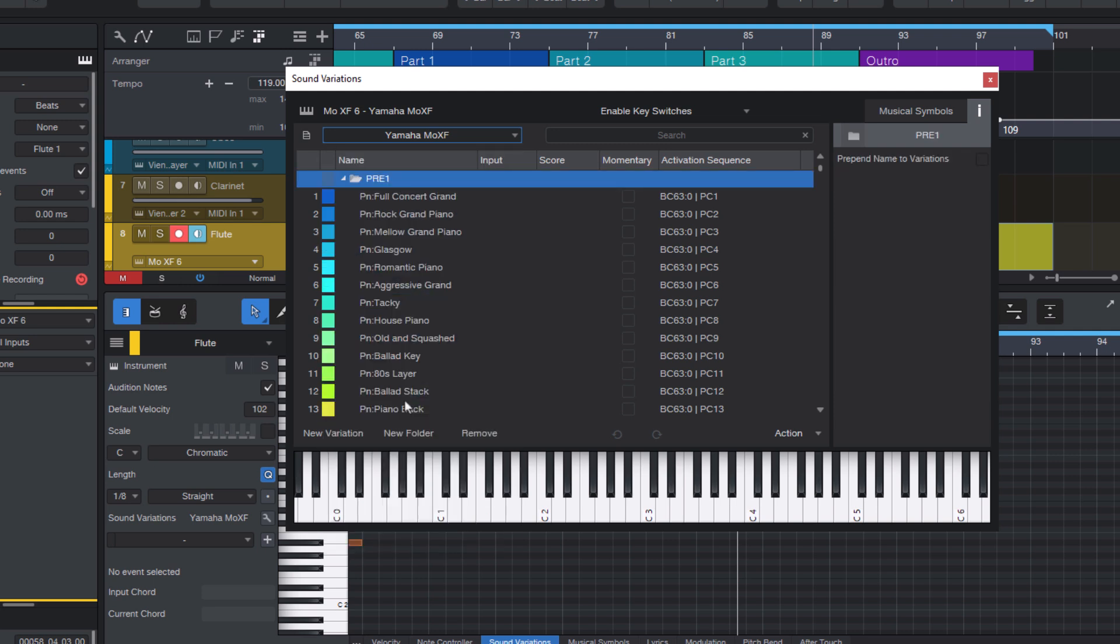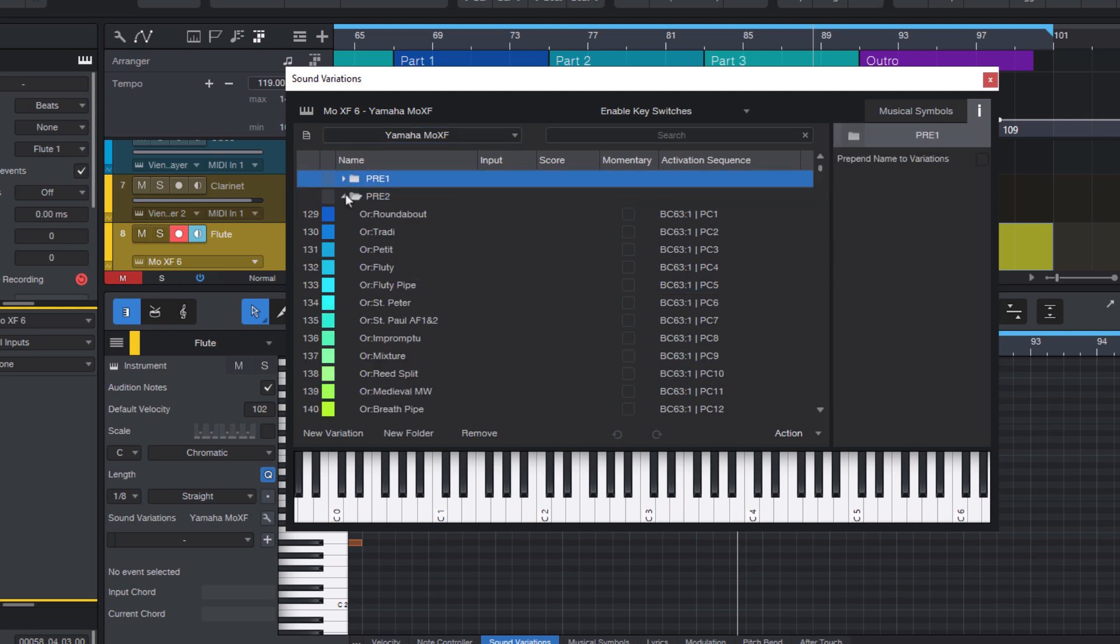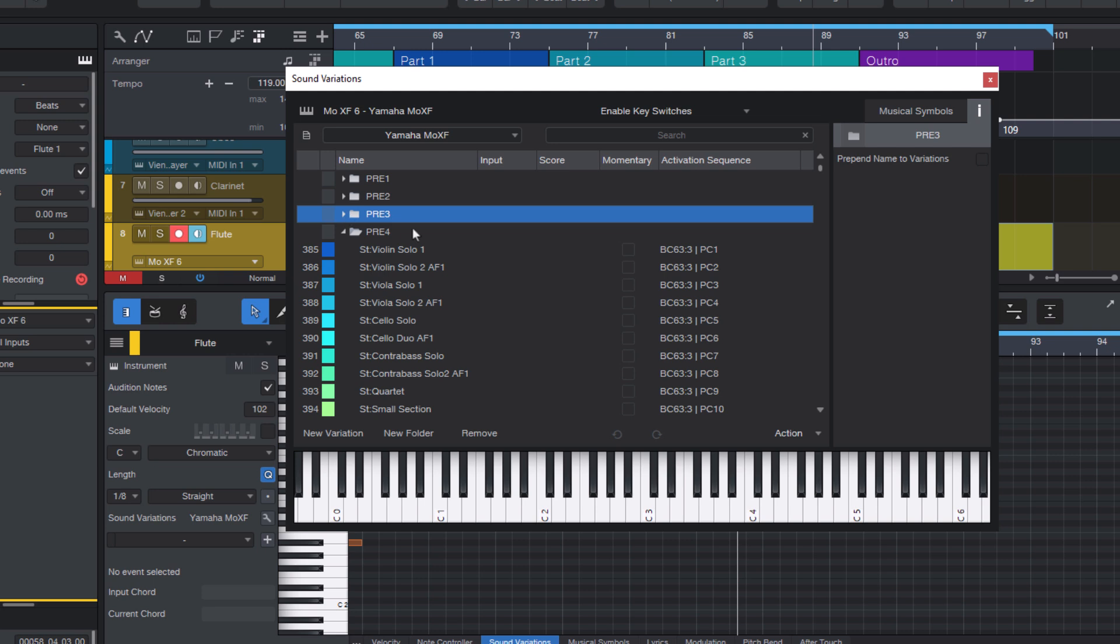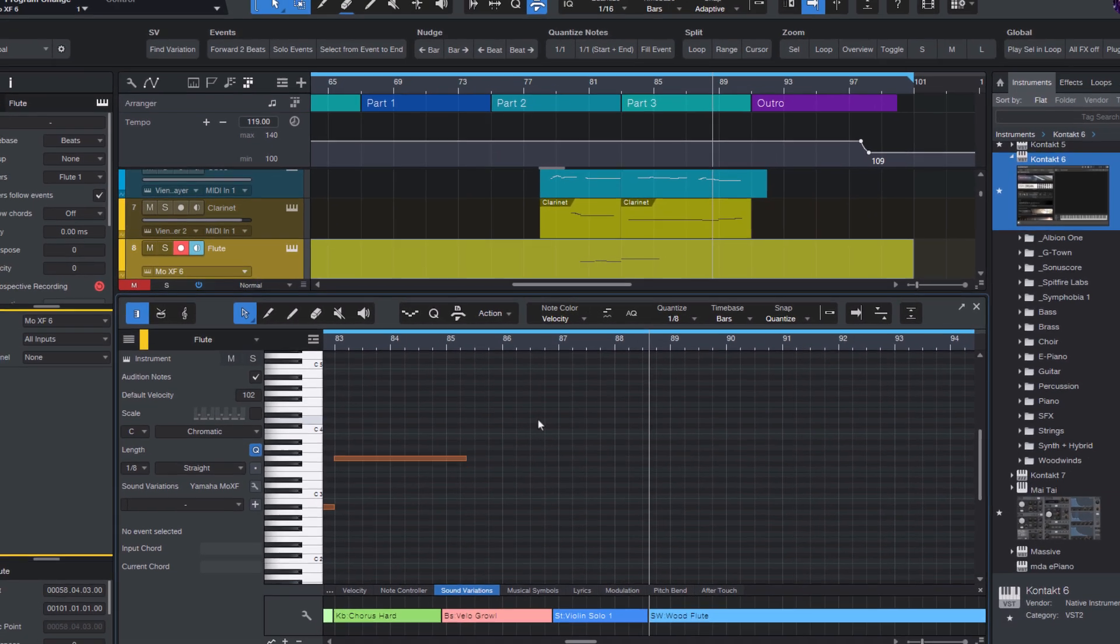I'm sure I'll expand these tools at some point and maybe even create a dedicated online Sound Variation editor, but for now you can just convert Cakewalk or Cubase files and then just use them as Sound Variations in Studio One.